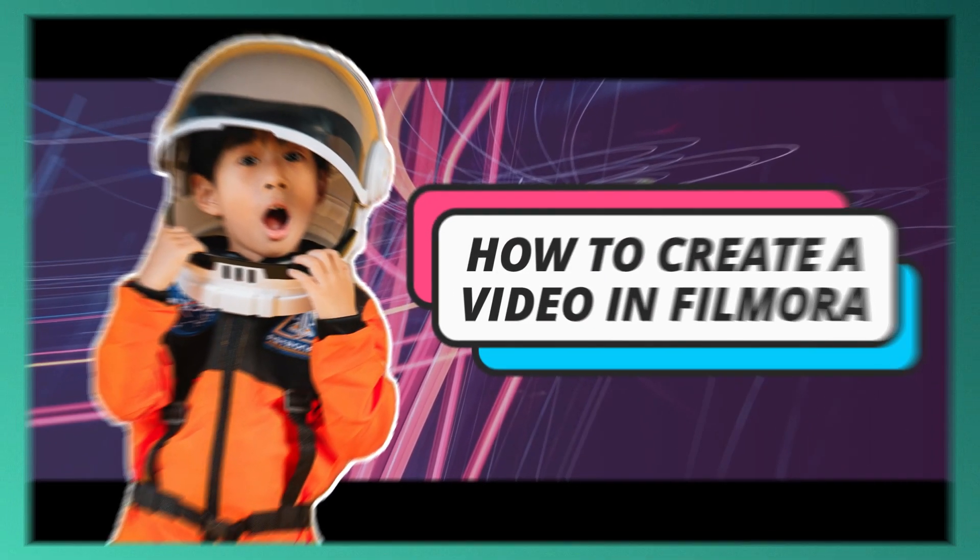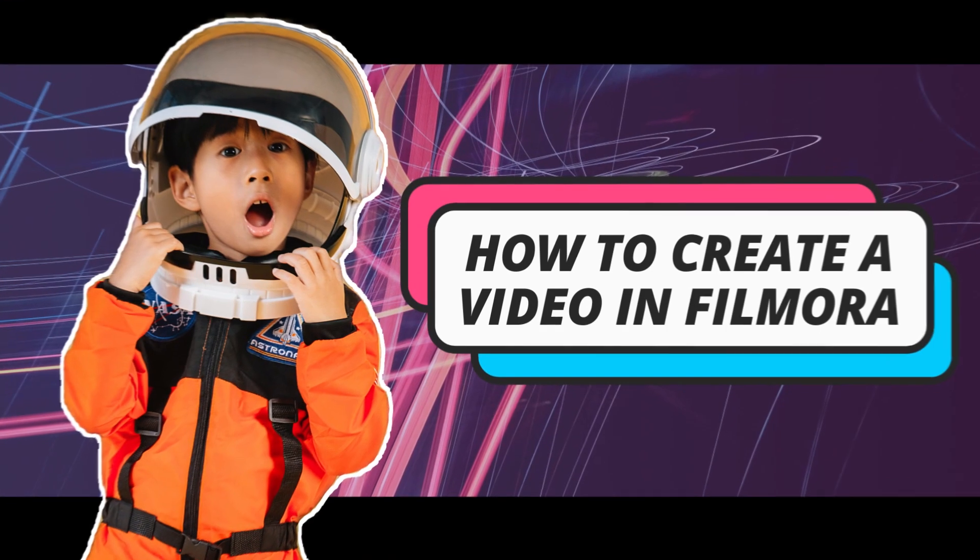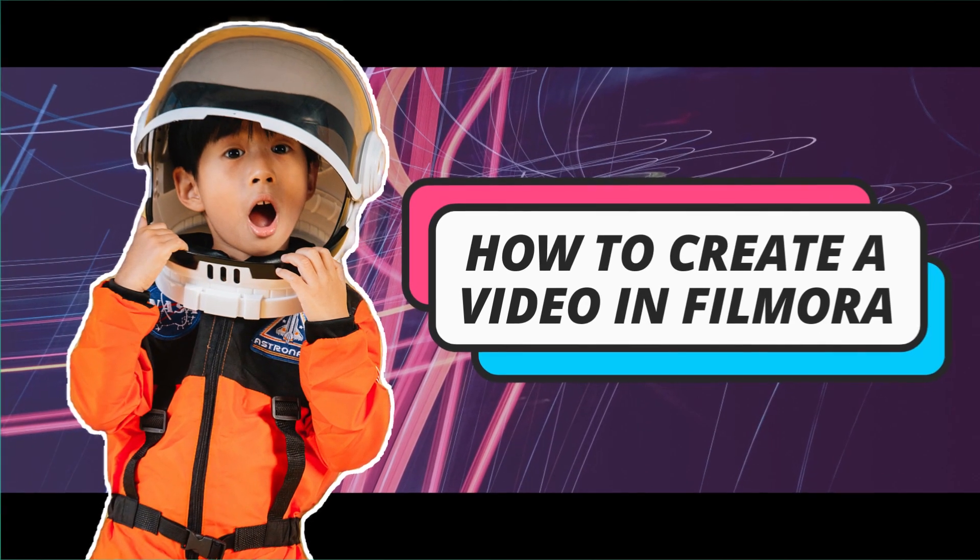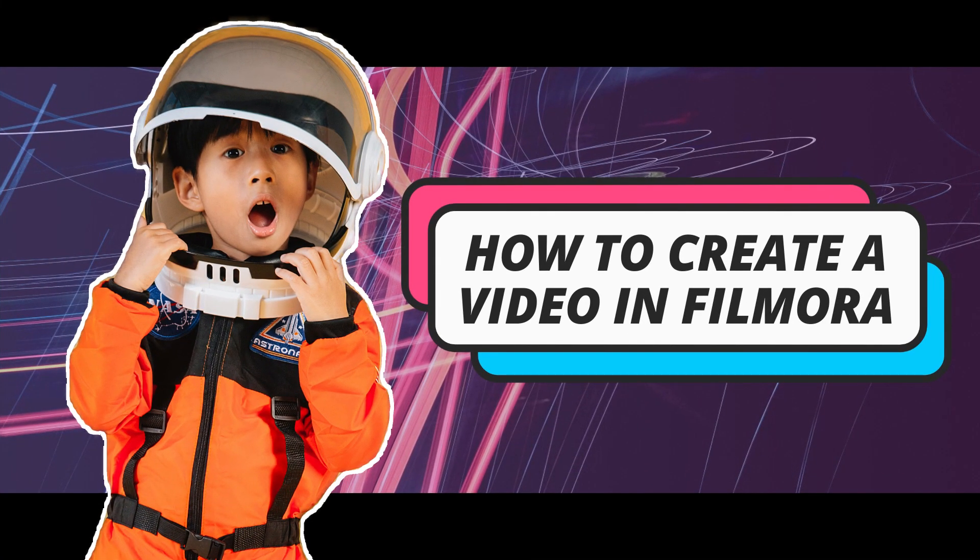That's how you can create a YouTube thumbnail in Filmora using Filmora's built-in effects and titles.